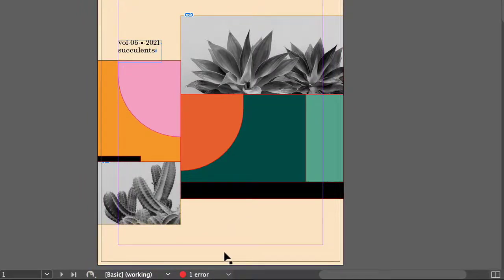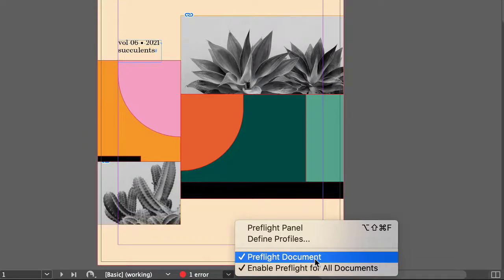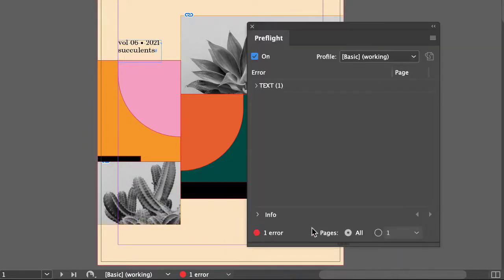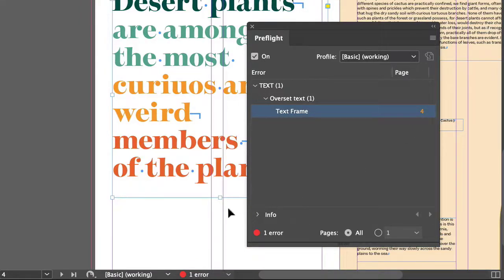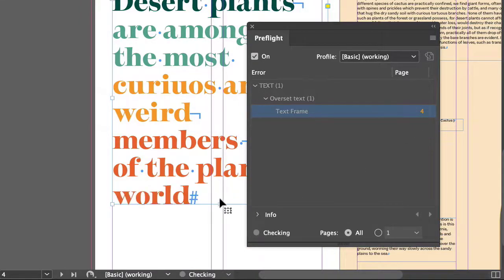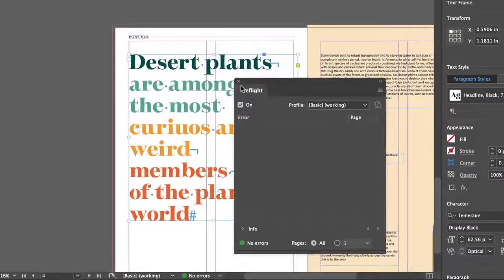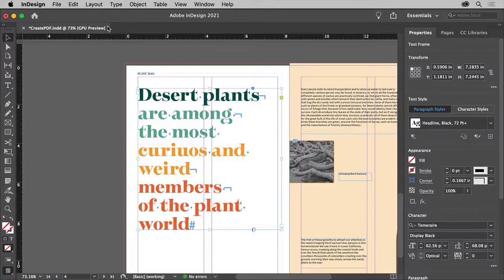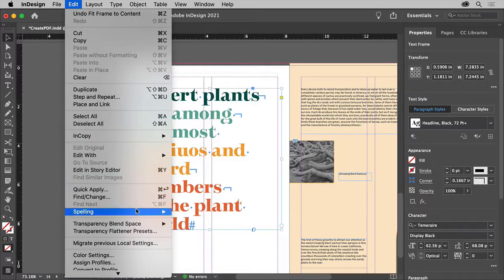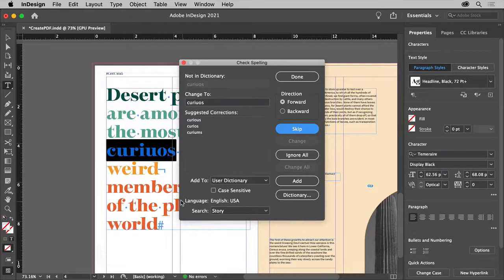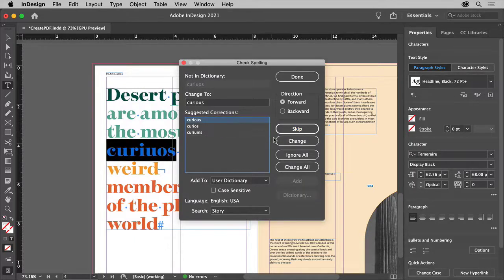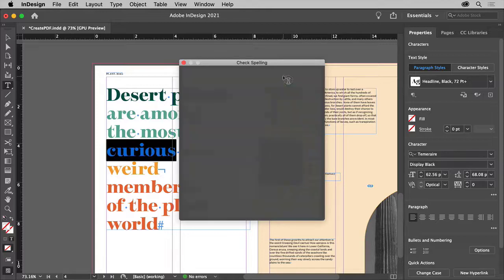If there are any issues you'll see red; no issues and you'll see green. Click the arrow to the right, first make sure it's turned on, then you can open the pre-flight panel. Here you can see the one error is overset text. If you open this up and click the page number it'll show you what page it's on. You can then double-click the bottom handle to fix it. Also do a quick spell check by choosing Edit > Spelling > Check Spelling. It's kind of embarrassing having a misspelled word in a headline, so choose the right spelling and click to change it, then click Done.